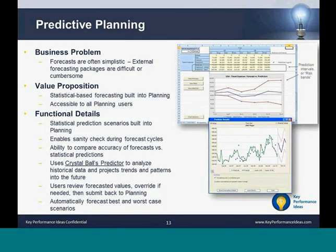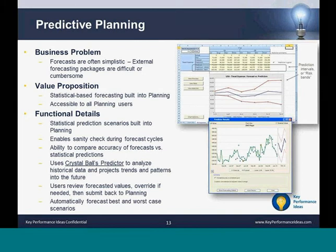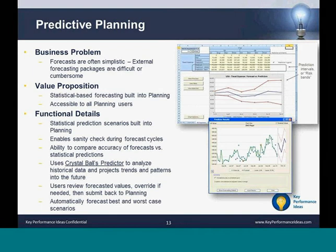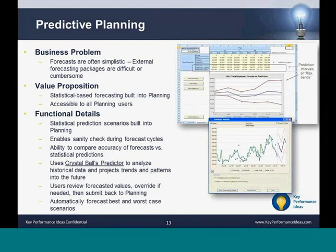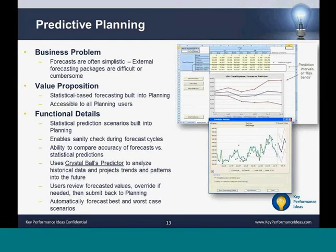The Predictive Planning feature of Oracle Hyperion Planning is an extension to SmartView that works with valid planning forms to predict future performance based on historical data. It adds a new Predict ribbon in Excel when using SmartView. Predictive Planning uses sophisticated time series and autoregressive integrated moving average (ARIMA) statistical techniques to generate predictions and assist in validating forecasts entered into Planning. The value is statistical-based forecasting built directly into planning data forms and accessible to all planning users.